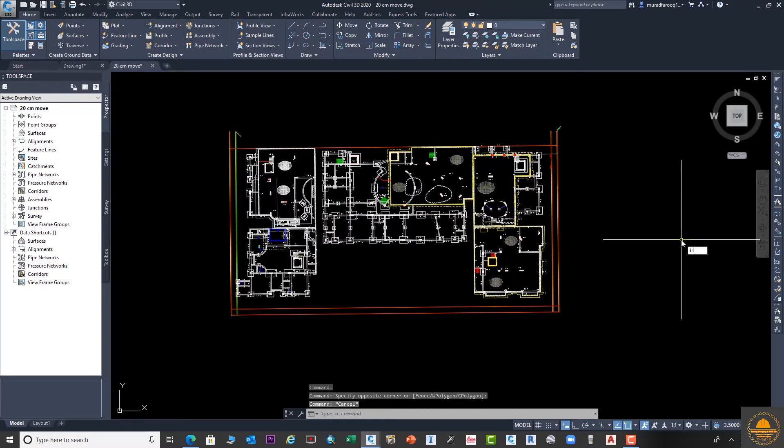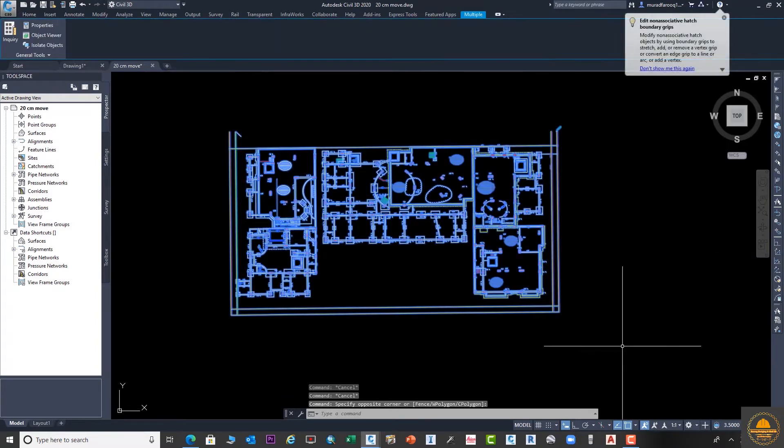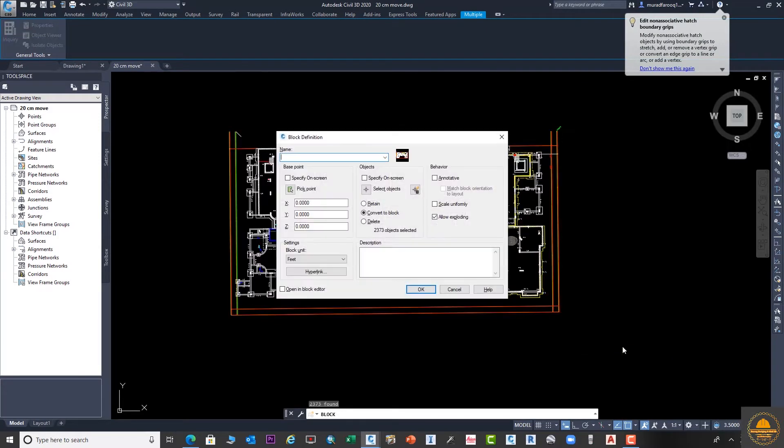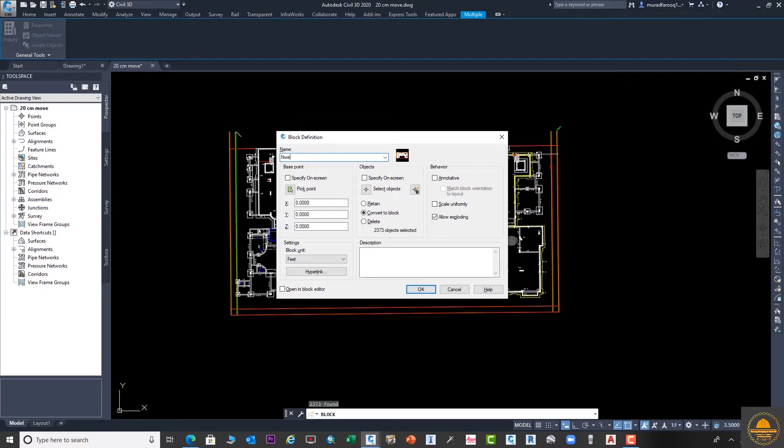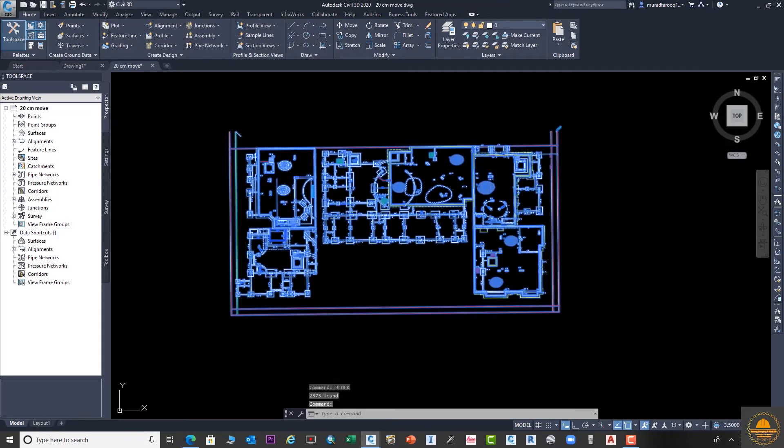First of all, this drawing is not in block shape, so first we need to select this drawing and enter the Block command. Here, enter the name of the new block or DWG and click OK.